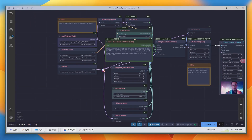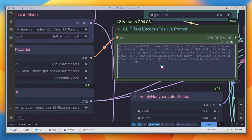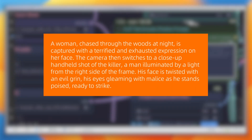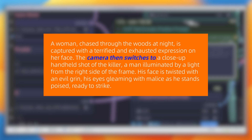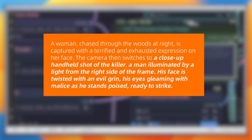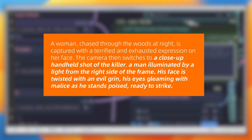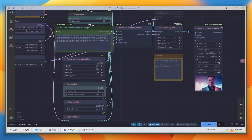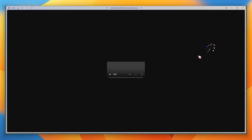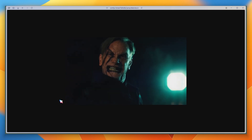You can also use multi-angle prompts in HuanYuan Video. This prompt describes two distinct scenes. The first is a woman being chased in the forest with a fearful and exhausted expression. Then, using 'camera then switches to,' the second scene switches to a killer with an evil smile preparing to strike. After running it, the model generates a video with a clear camera switch.